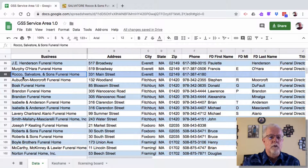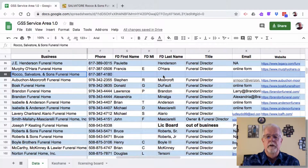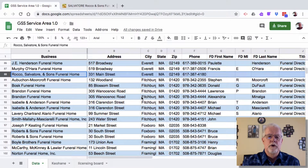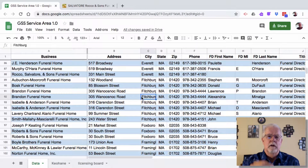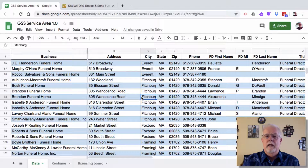Here I have Rocco, Salvatore, and Sons Funeral Home, and you'll notice that it's missing all the information from Funeral Director over to the right. So let me show you probably the most common way to get around this — finding the information, and maybe a couple of tricks.